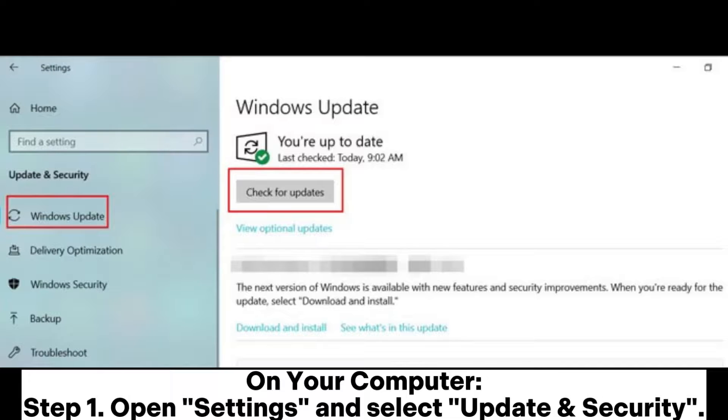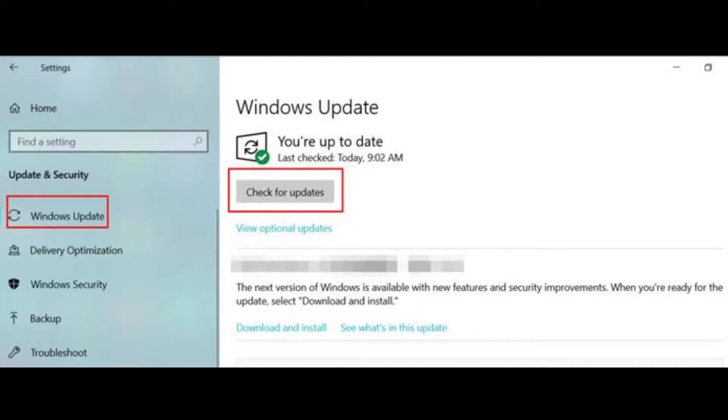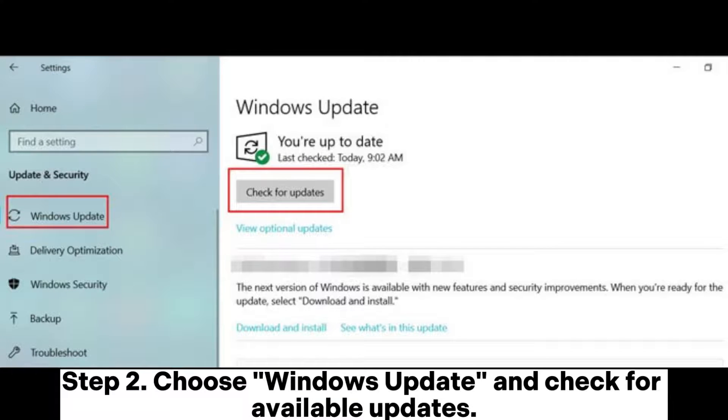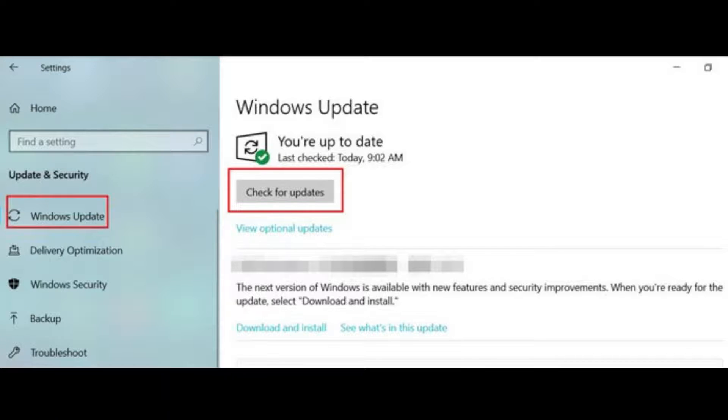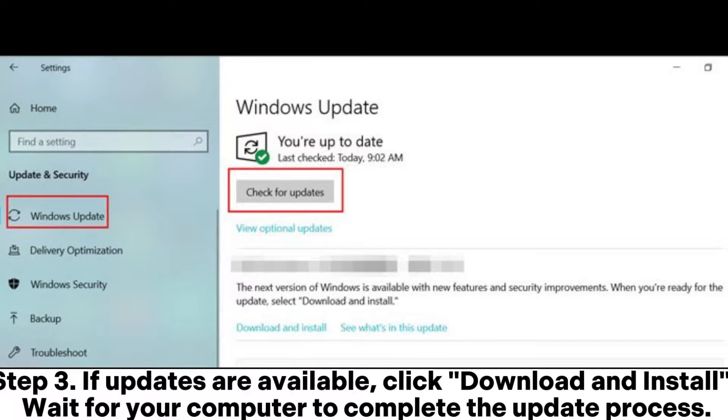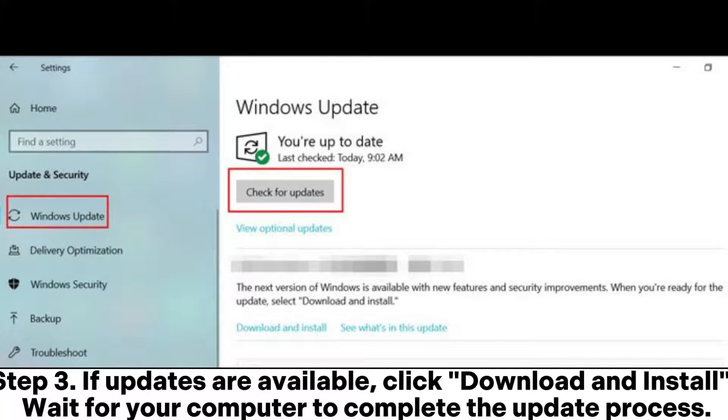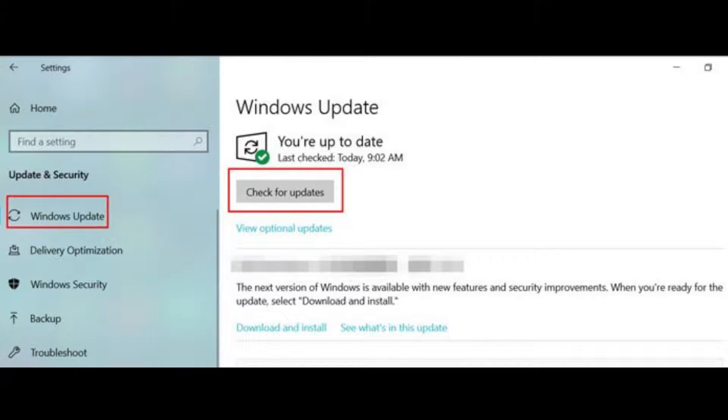On your computer, Step 1: Open Settings and select Update and Security. Step 2: Choose Windows Update and check for available updates. Step 3: If updates are available, click Download and Install. Wait for your computer to complete the update process.